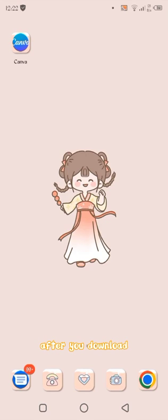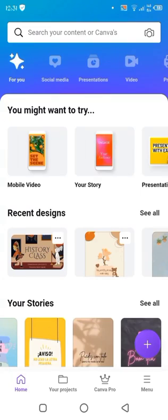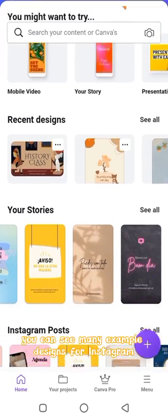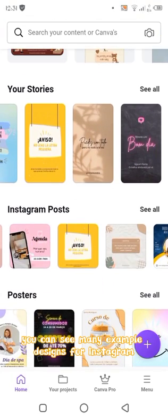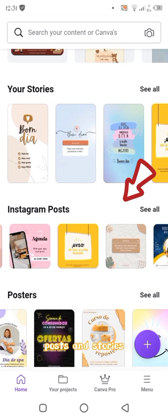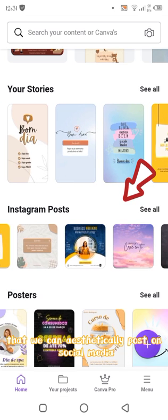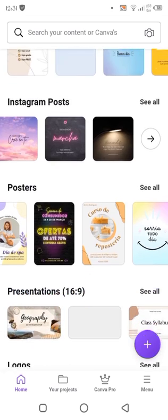After you download, you can now open the app and start exploring. On the homepage of Canva, you can see many example designs for Instagram posts and stories that we can aesthetically post on social media.